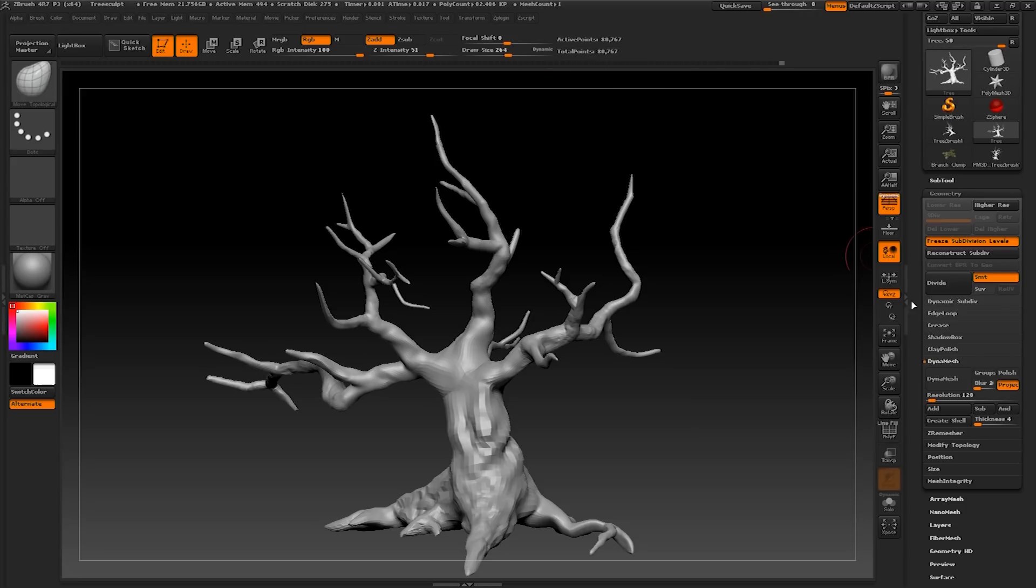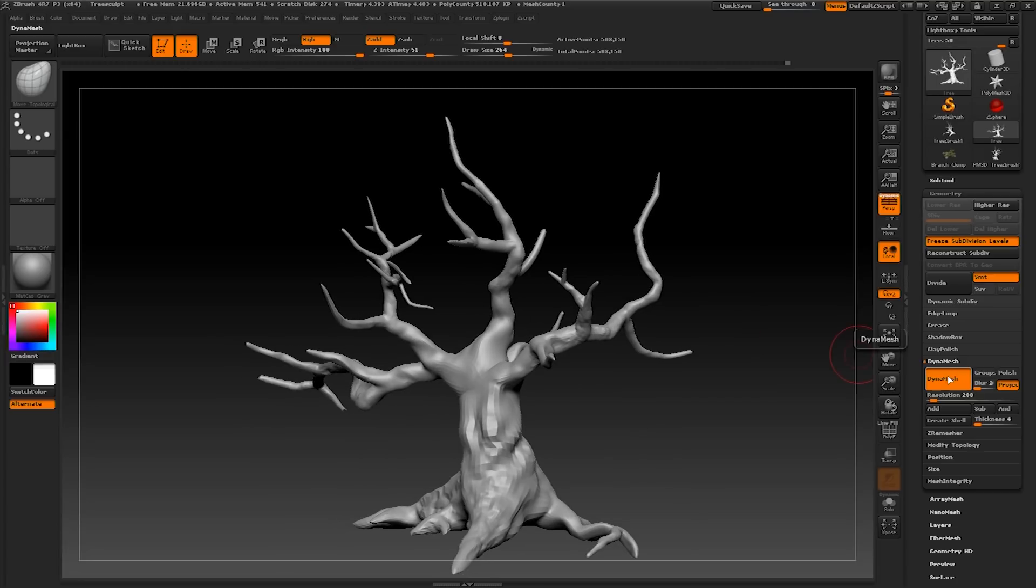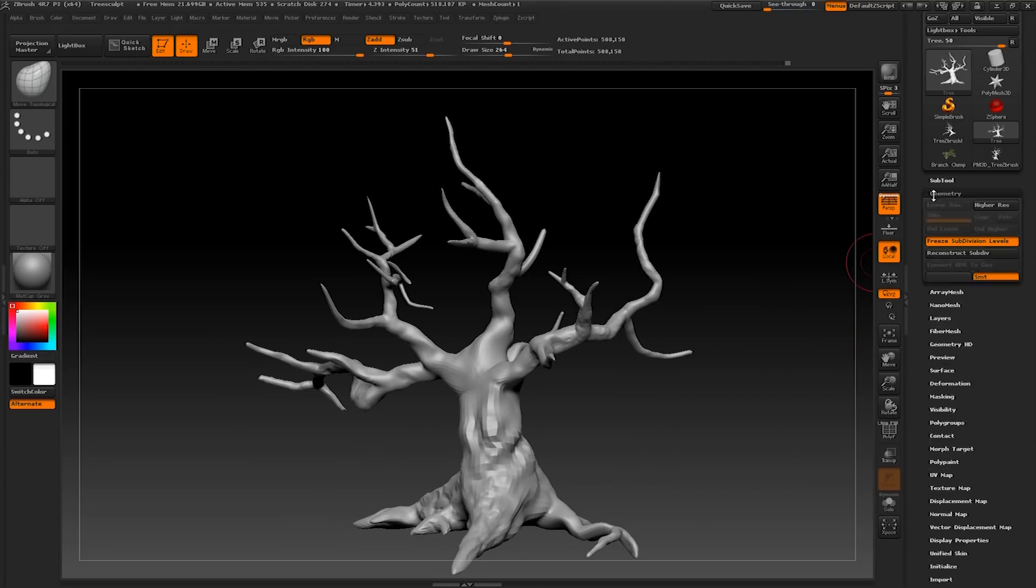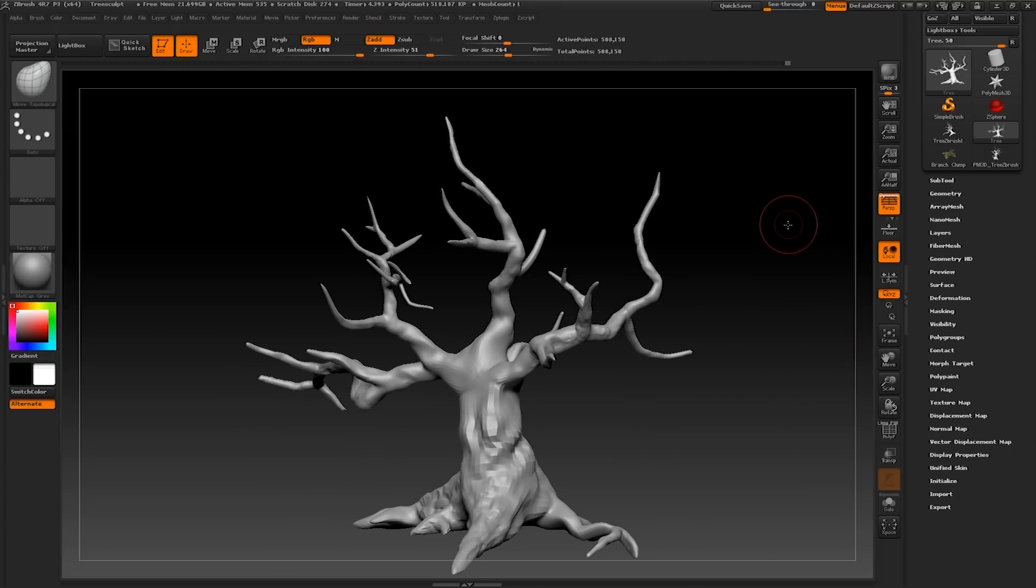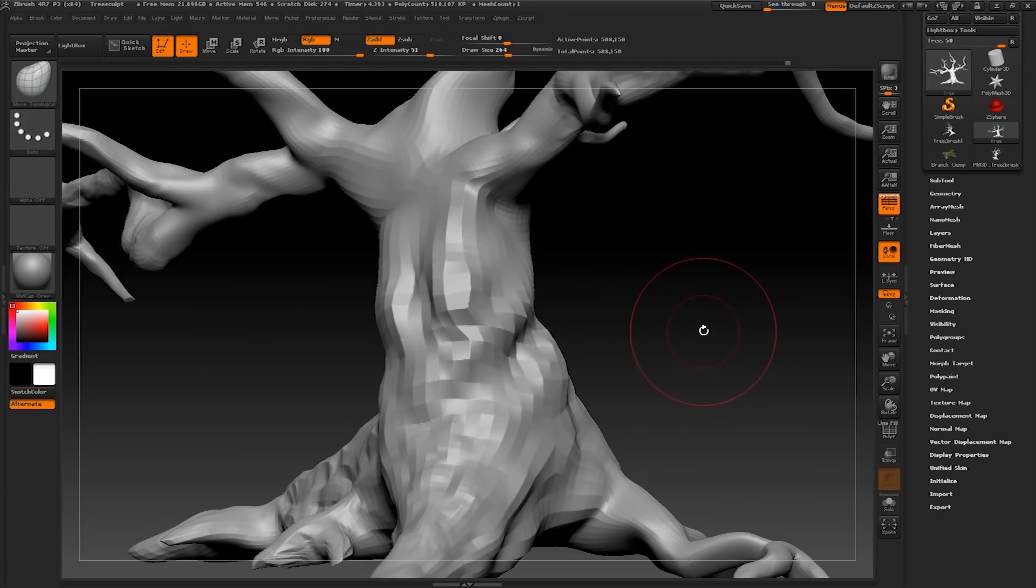And dynamesh your object. Turn it on to a manageable level. This will enable you to sculpt and also redistribute your topology as you go along.